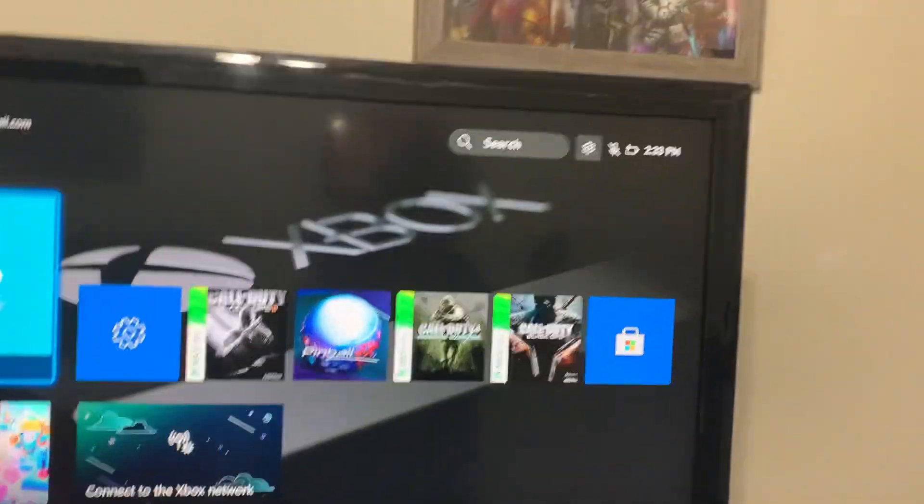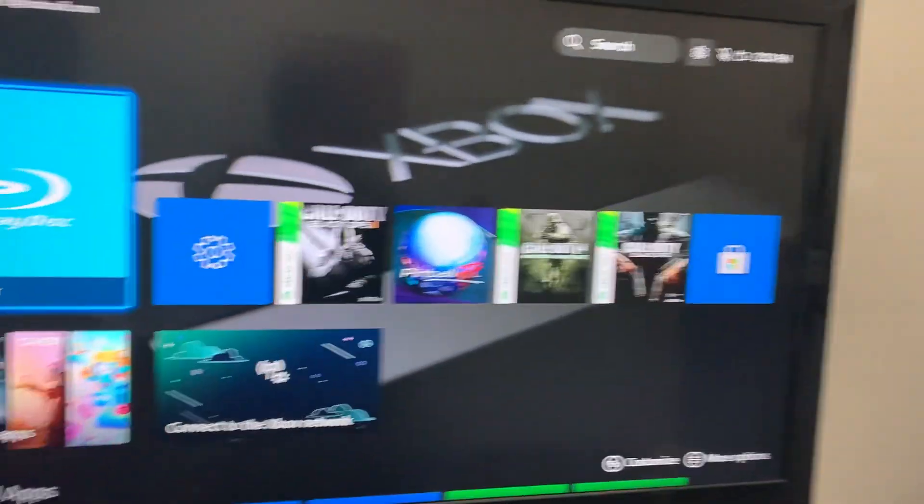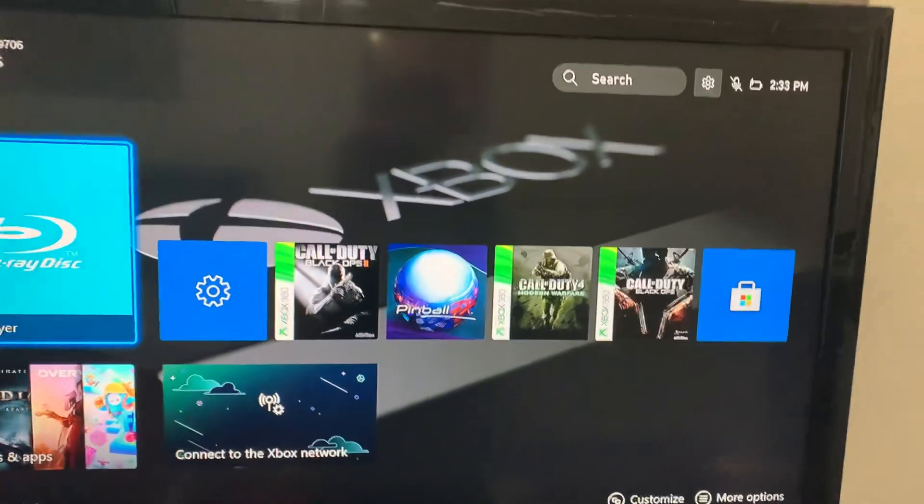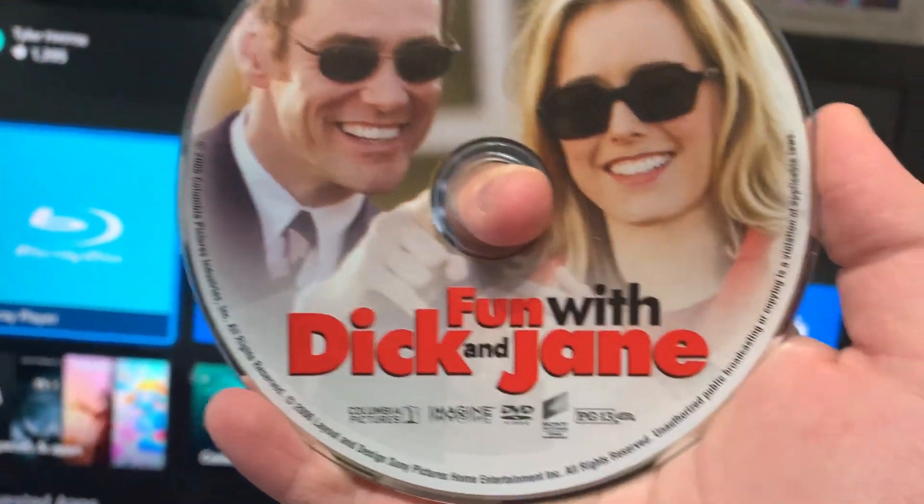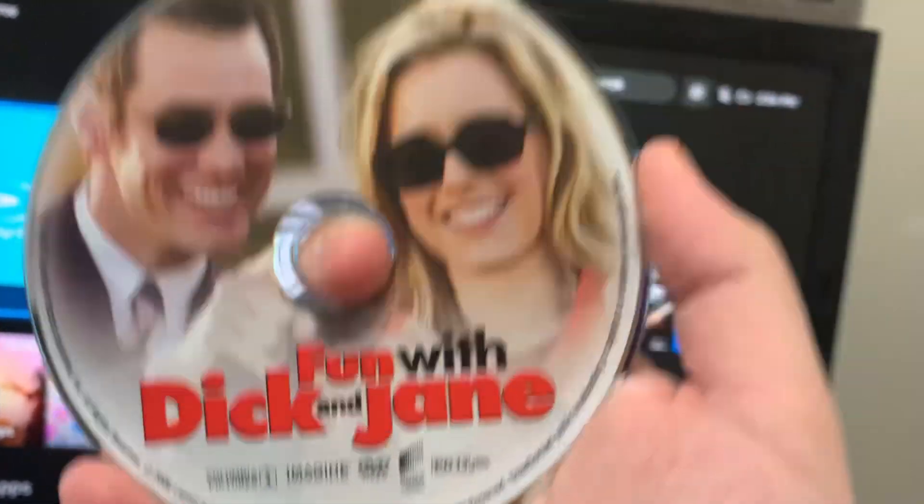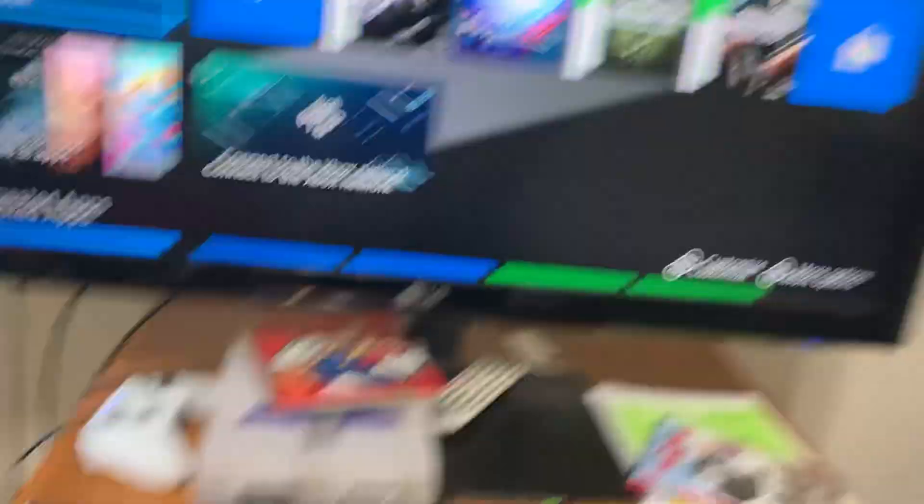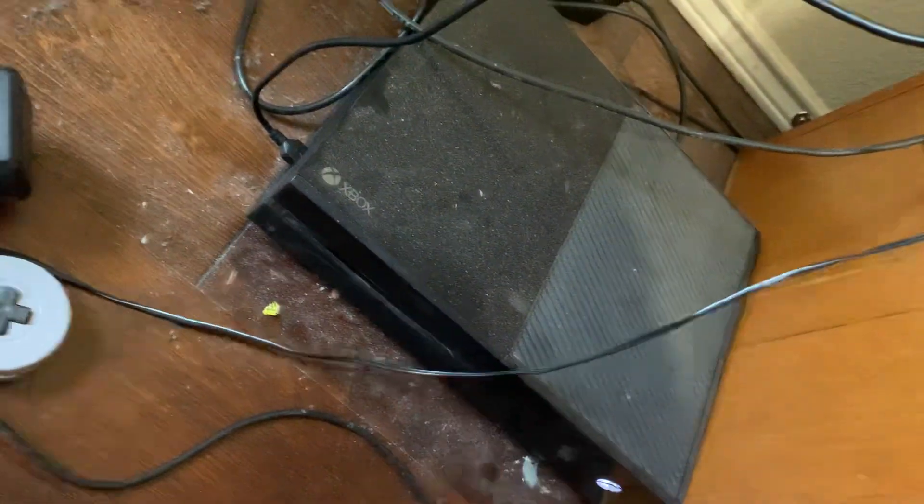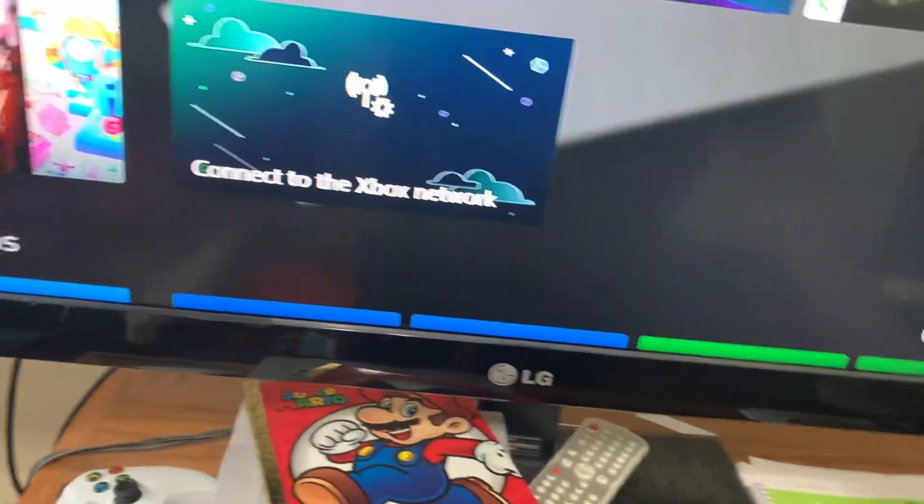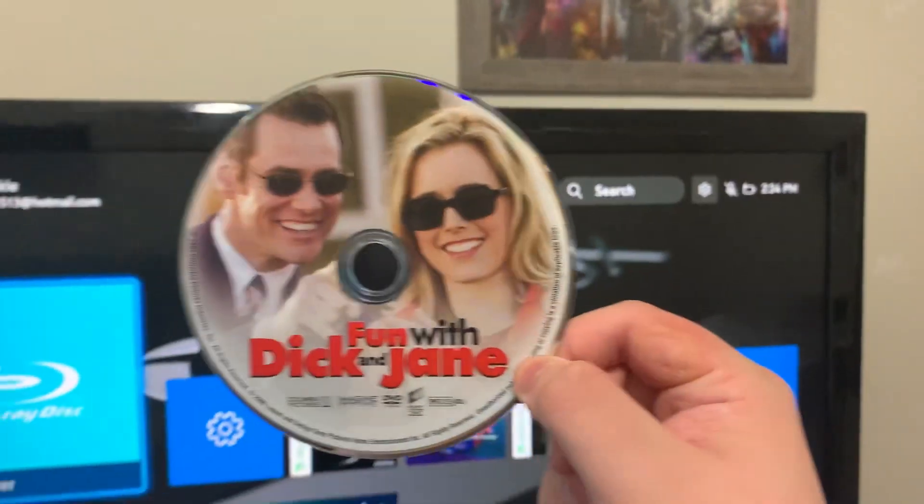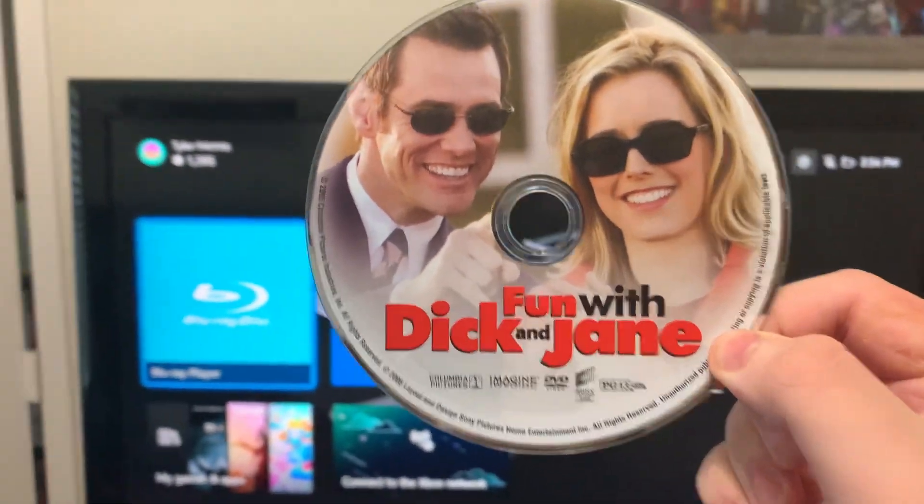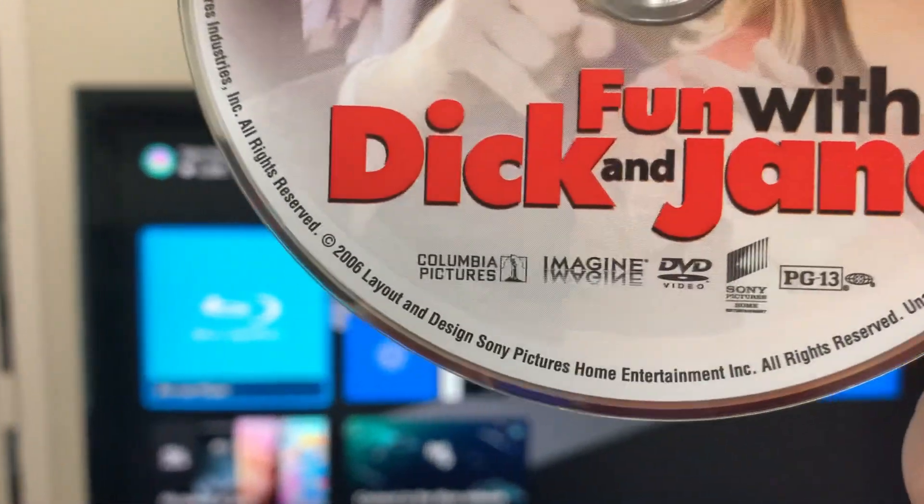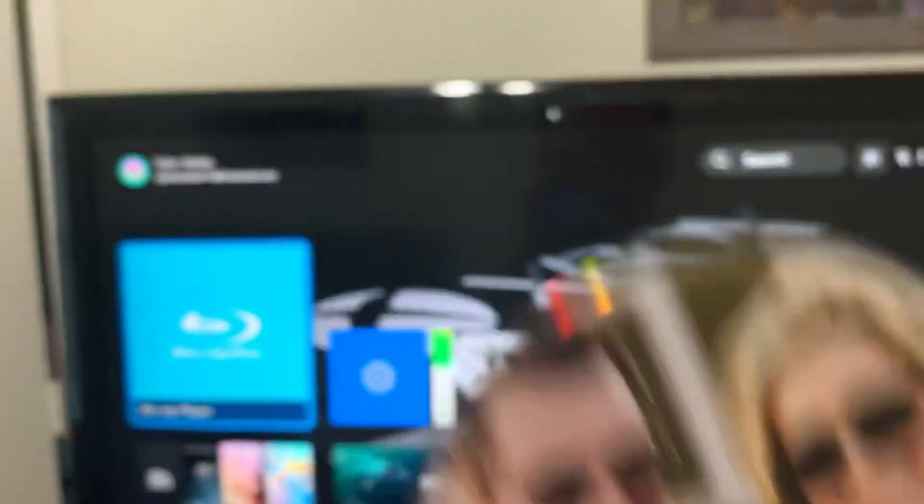This is going to be the 2005 DVD opening of Fun with Dick and Jane from Columbia, Imagine, and Sony Pictures Home Entertainment.